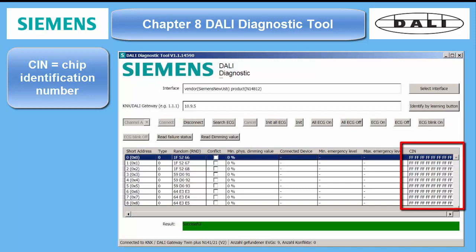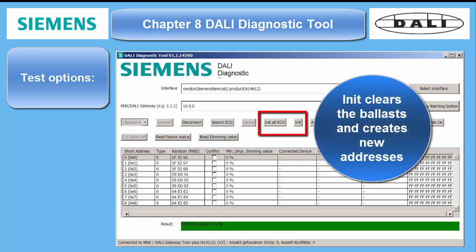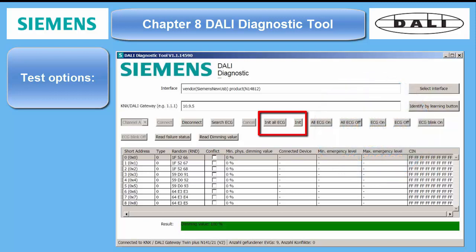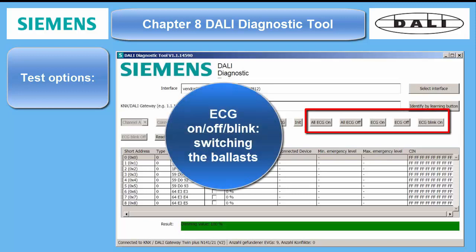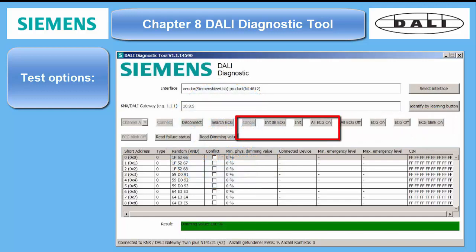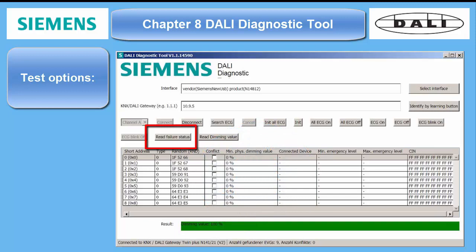So here there are no codes visible, beside all digits being on FF. Test options: Init — init all ECG — clears the ballast's memory and assigns randomized new addresses. This is used to get rid of conflicts caused by duplicate short addresses. ECG all on, off, ECG blink — self-explanatory. Read failure status returns the present condition of ECGs: lamp on, off, or invalid condition. Read dimming value — self-explanatory.